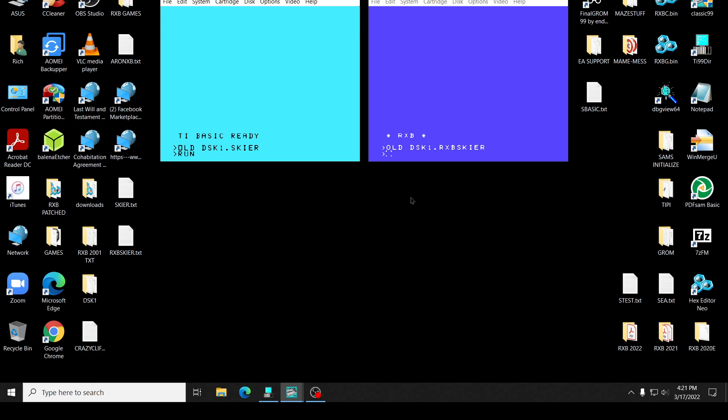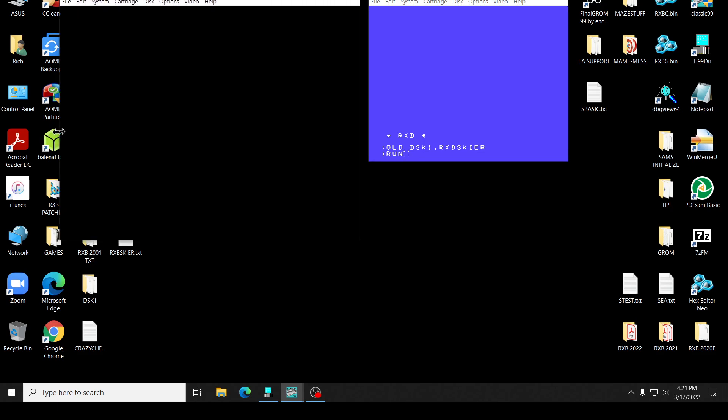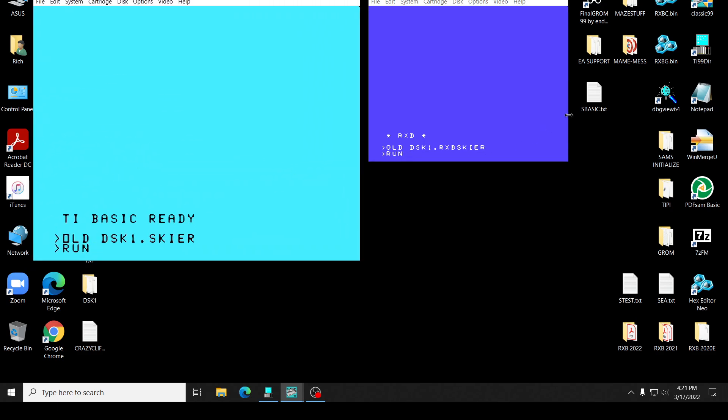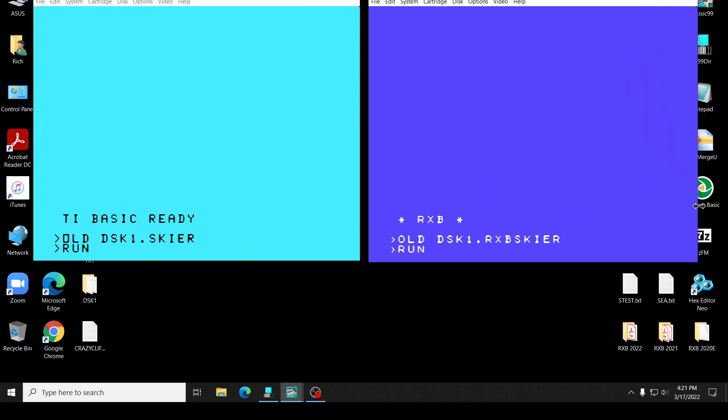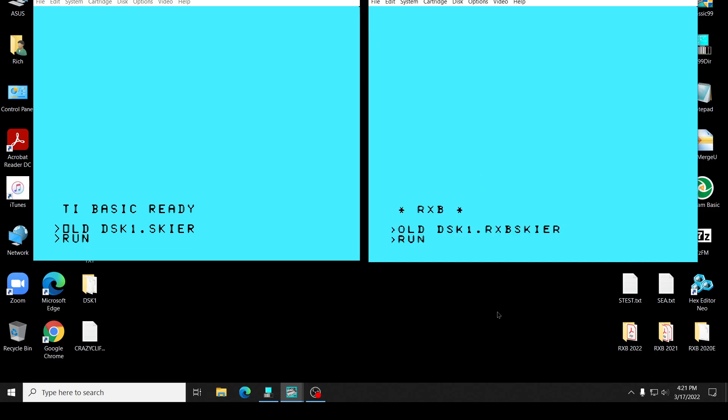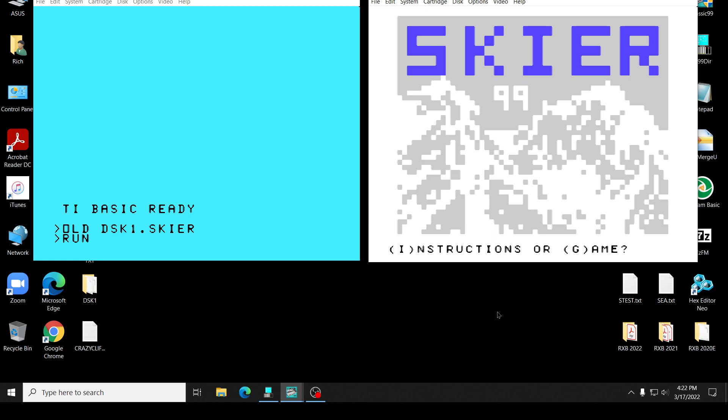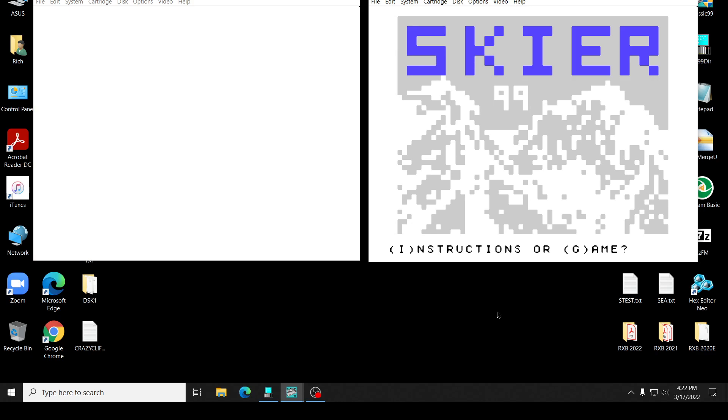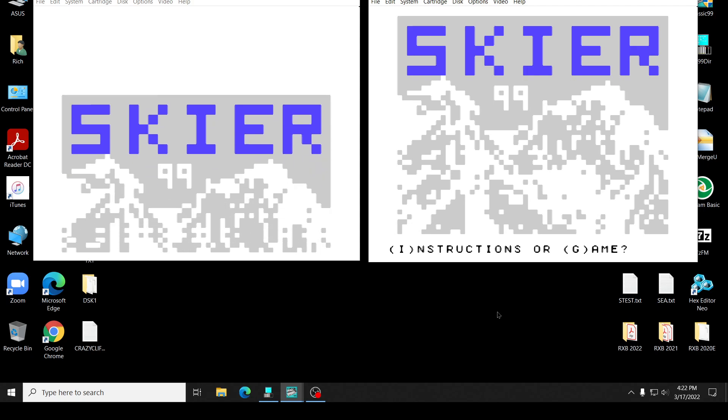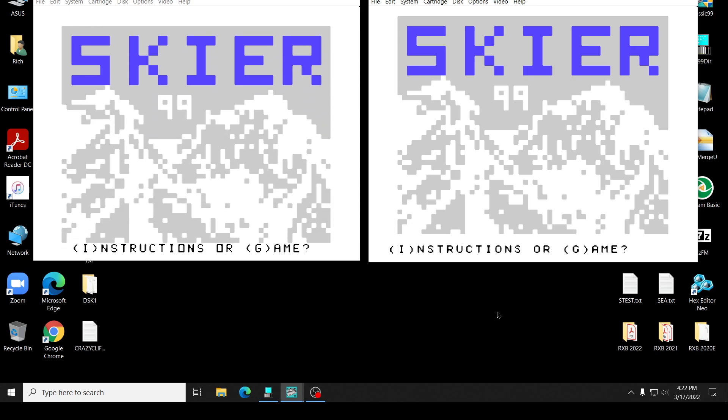Extended basic speed is where it really goes to town. So let's run these two programs. These will be in RXB 2022. I'll have all these RXB programs you can run. And RXB gets there first, of course. There's skier with the instructions. And then here's TI-Basic using the print command. As you can see, it looks like a print command. Because RXB is backwards compatible, you can run the TI-Basic program in RXB.